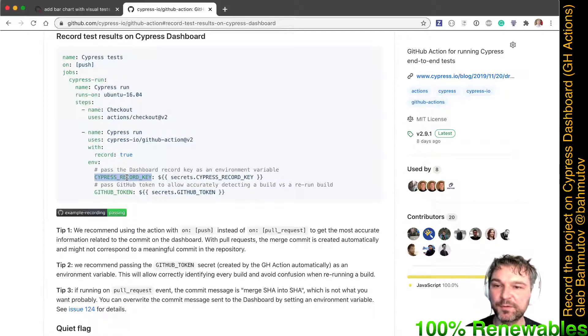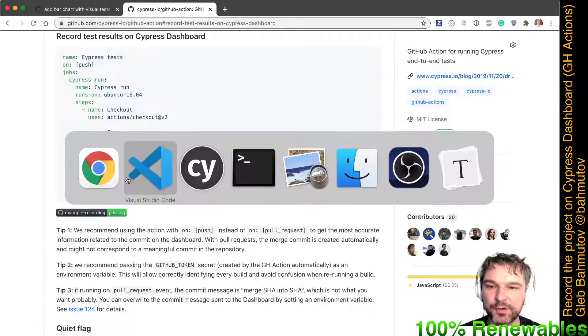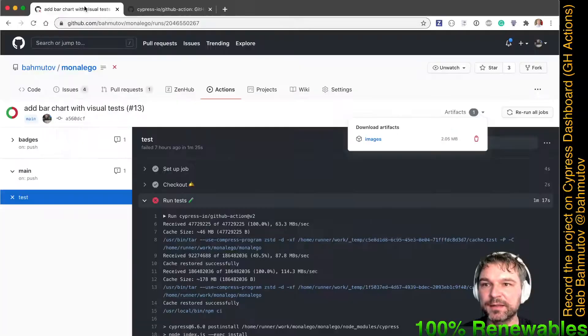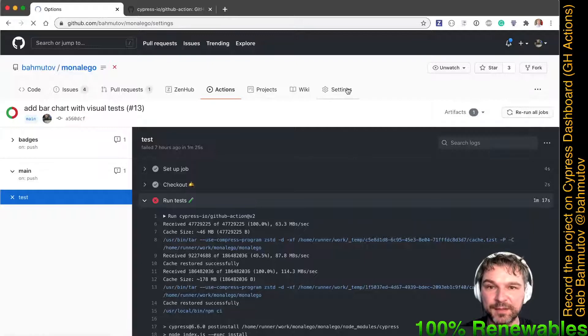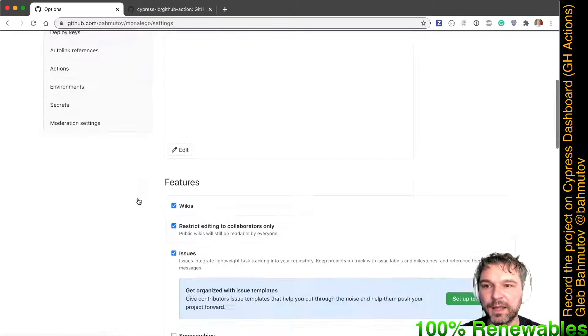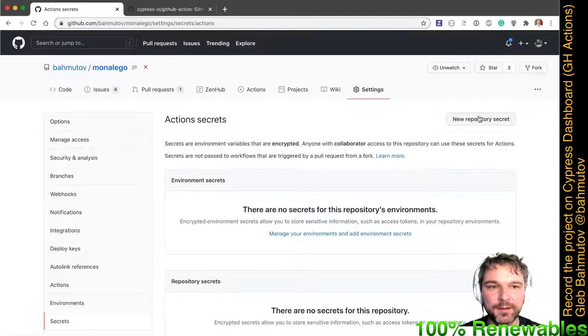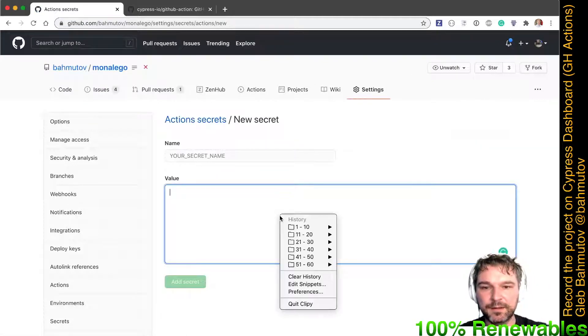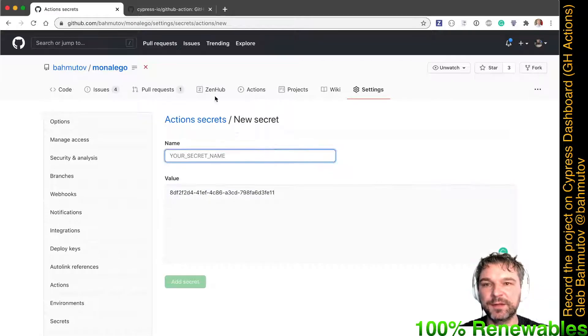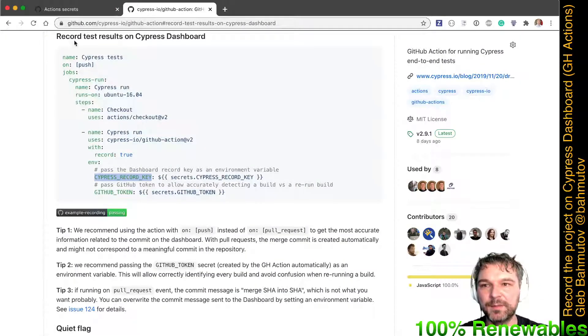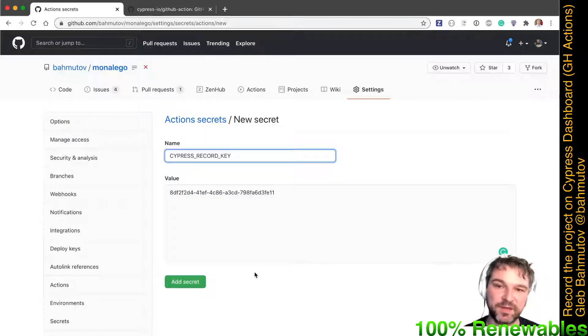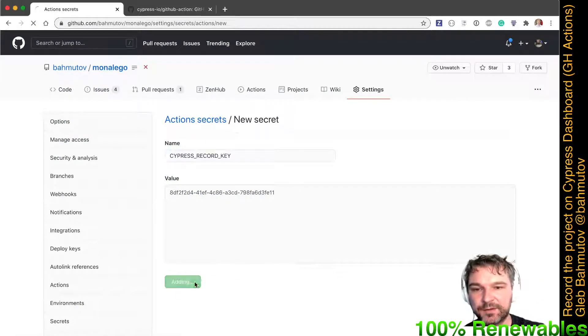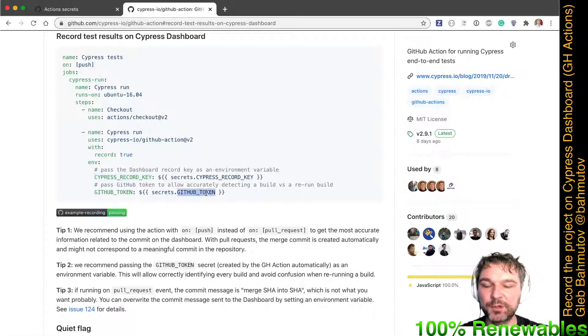Then I need to set a couple of environment variables. So record key is the one that Cypress is showing me right here. How do I set it? Well, I go to my project settings, my repo settings on GitHub, and I'll go to secrets and I'll say new repository secret. I'll say the value of the key that Cypress generates, and I like using the same key or the same secret name as the environment variable name. Add secret.